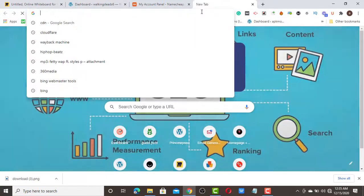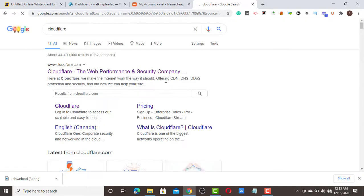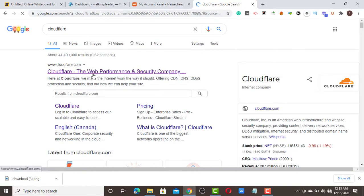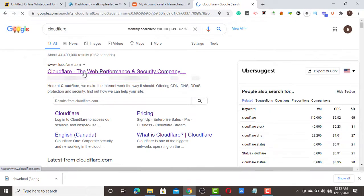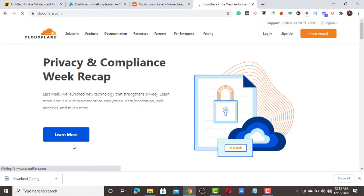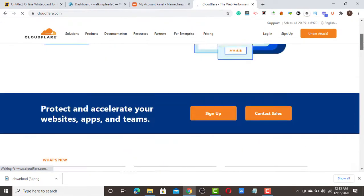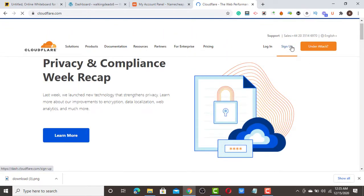The first thing you need to do is type 'Cloudflare' in your browser. Once you type Cloudflare, click the first result. Then click 'Sign Up' — they will bring you to the sign-up interface where you need to create your account.